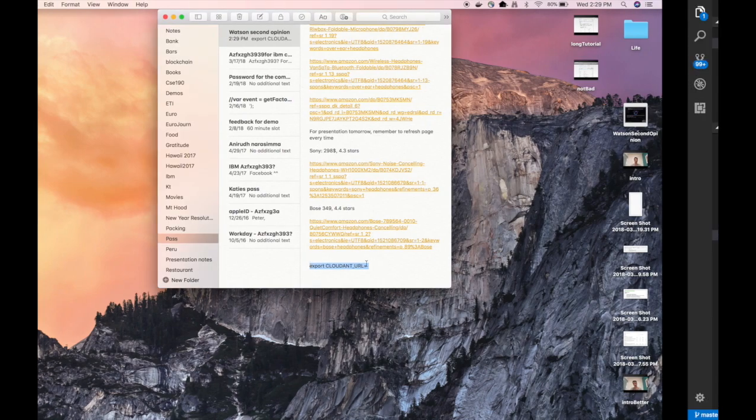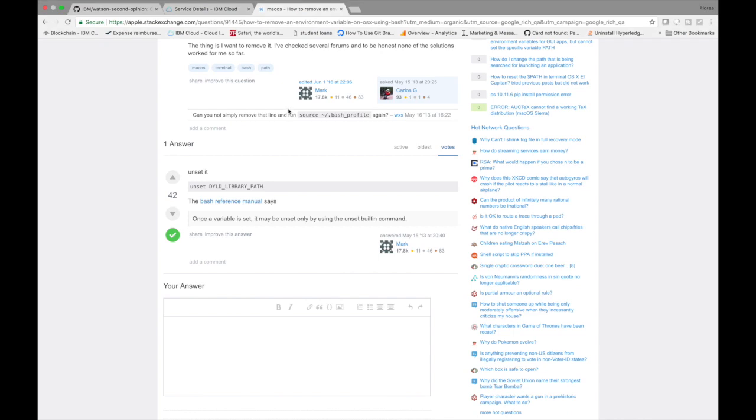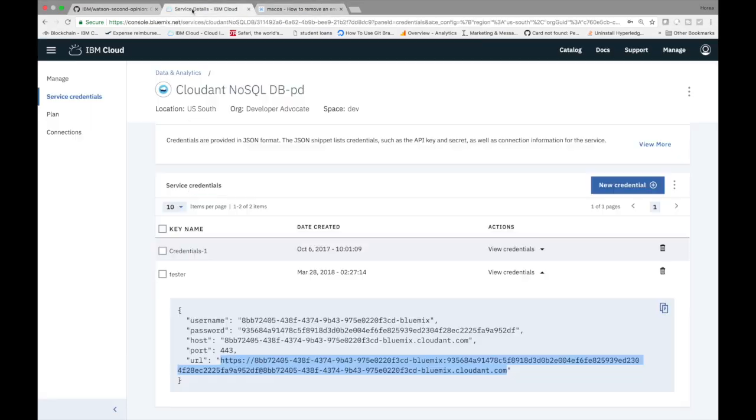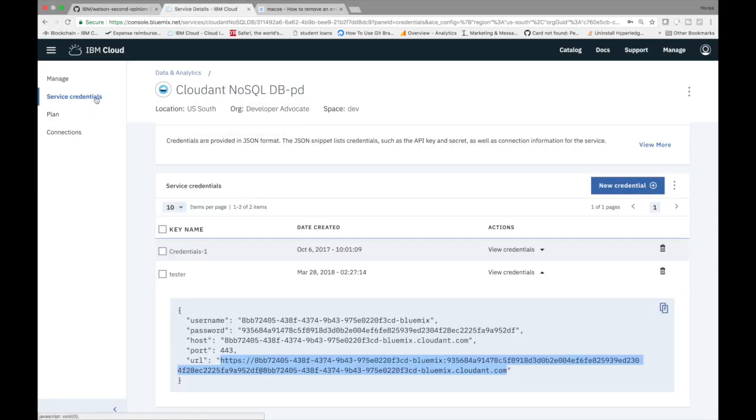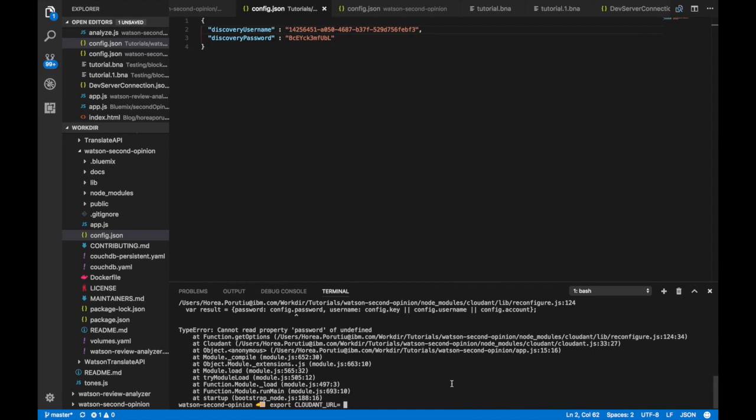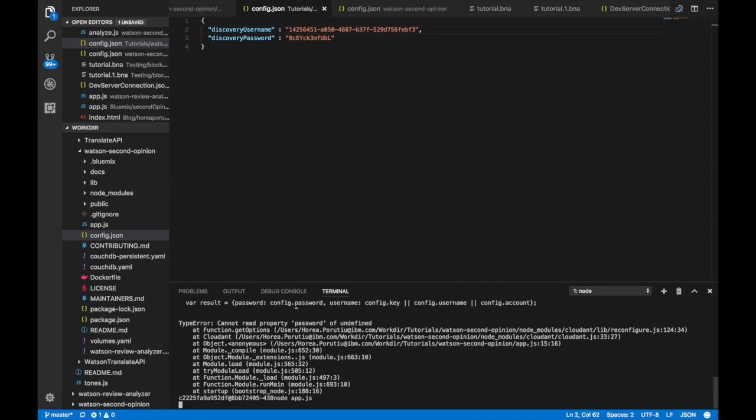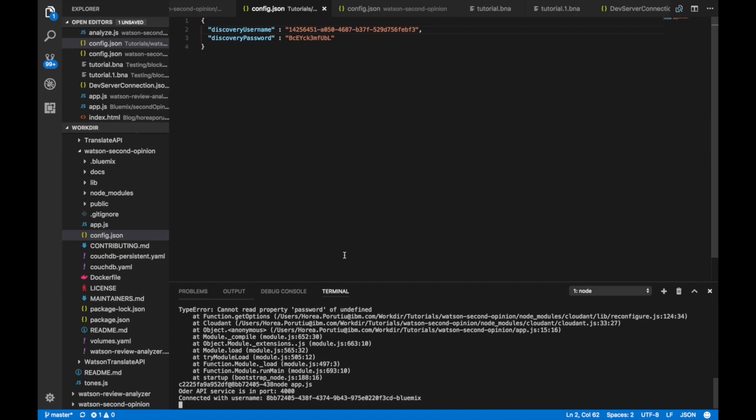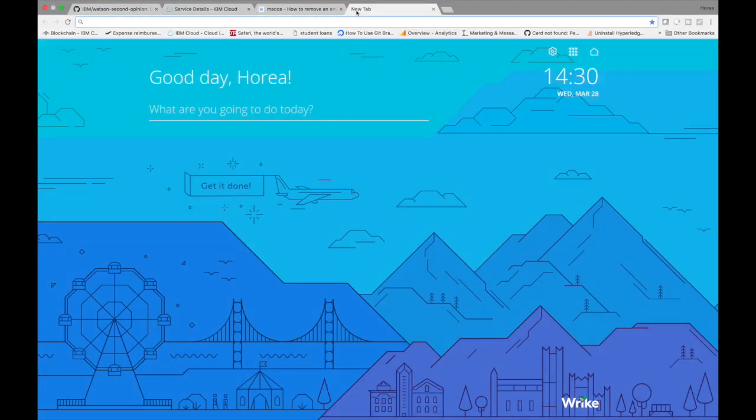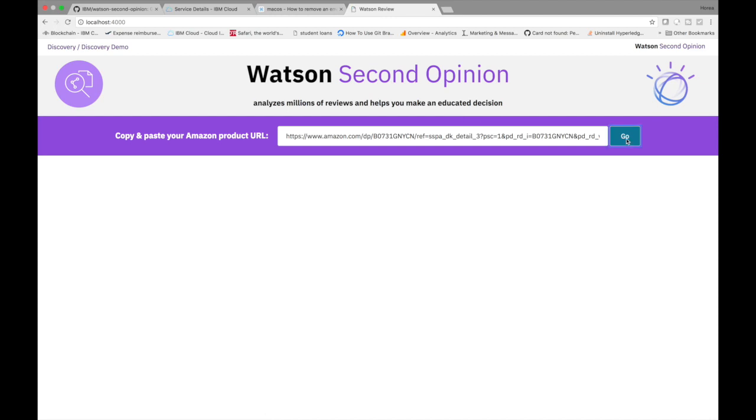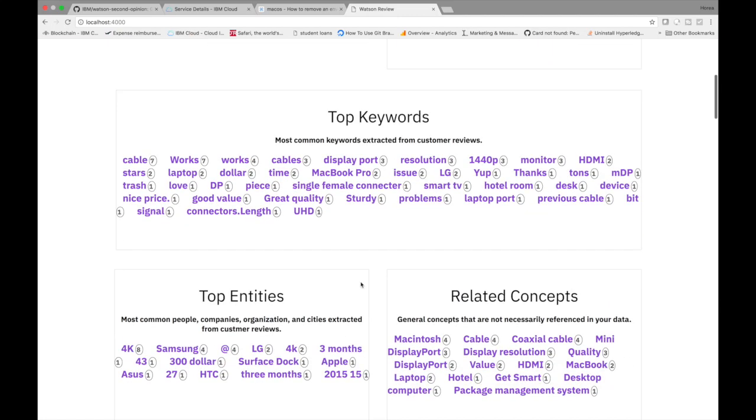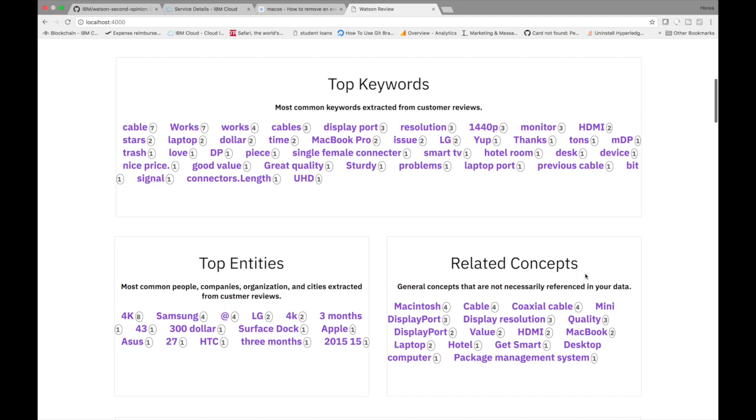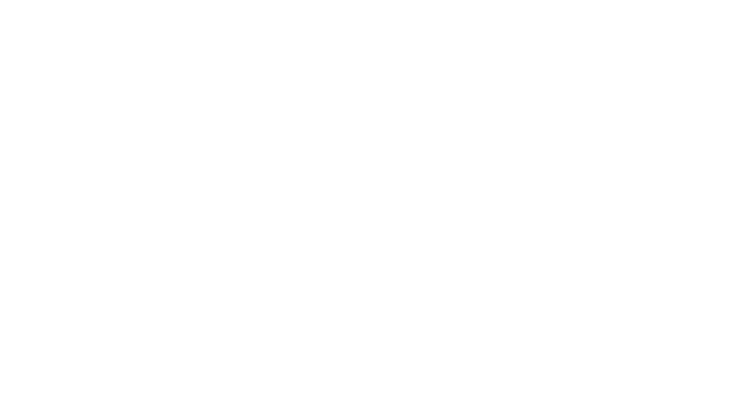So to do that, we're just going to do something like this. And then I've already went ahead and created a new Cloudant credential. So just go to Cloudant and then service credentials and then get this URL. And then once we pass that in, we should pretty much be good to go and then do node app now. So you see that it's running. Let's go ahead and run it localhost 400. And then if we just click go here, it'll take a little bit of time and it should be running. So this is how to run. So yeah, we'll get the top keywords, the top entity is the related concepts. So this is how to run the app on your local machine.